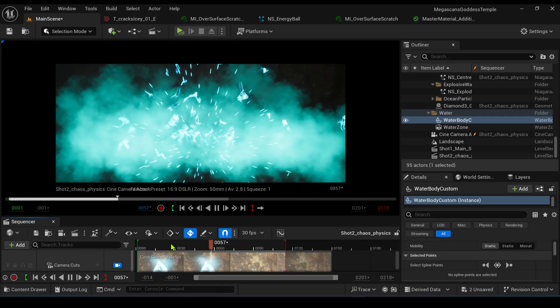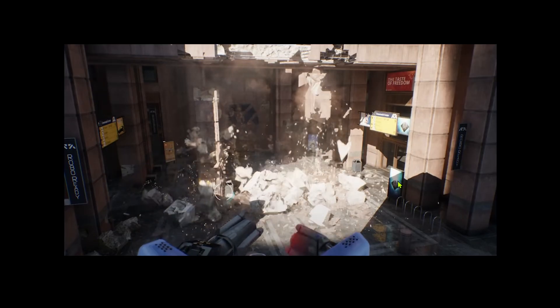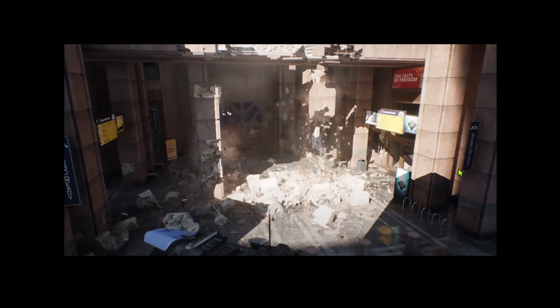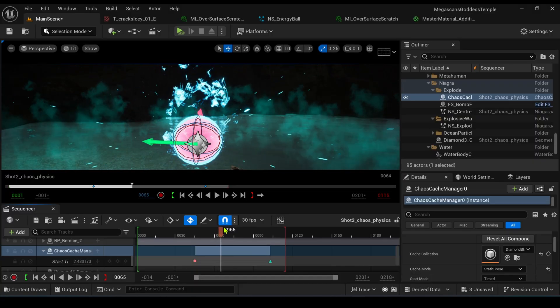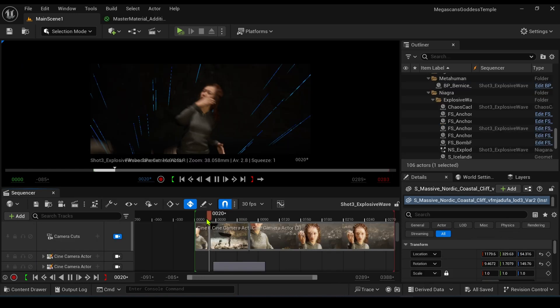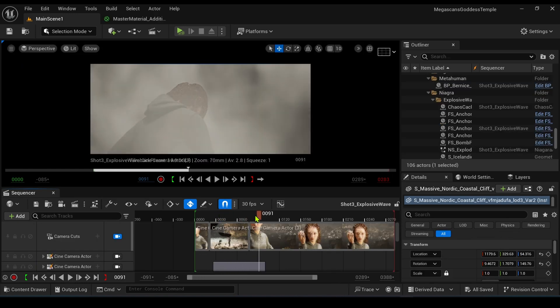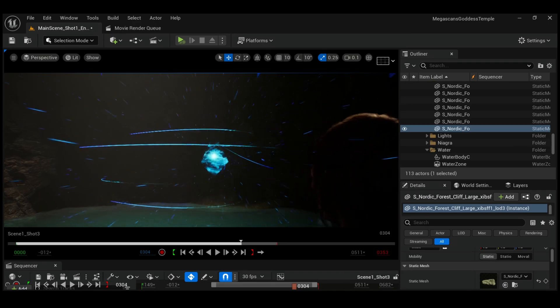Now in the climax, we have the breaking effect of the orb, which is created using destruction physics in Unreal Engine 5. I cached the destruction physics render and saved it in the timeline. I also added a smoke simulation at the end of the dissipation part. This is how our VFX is done.